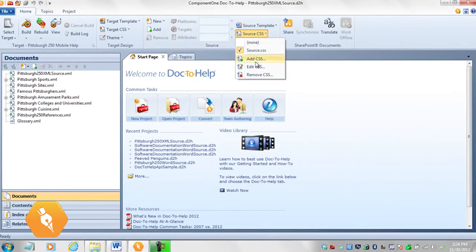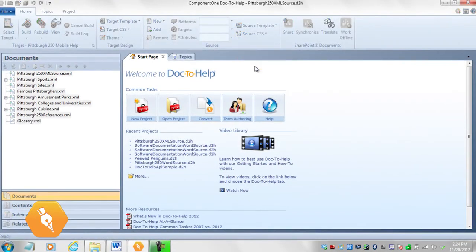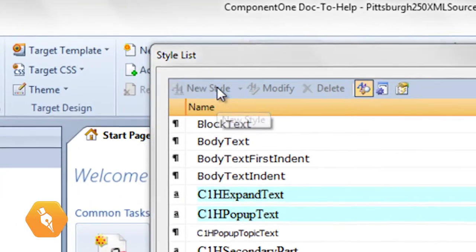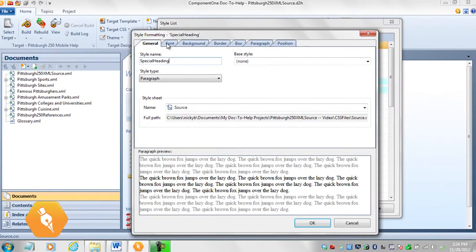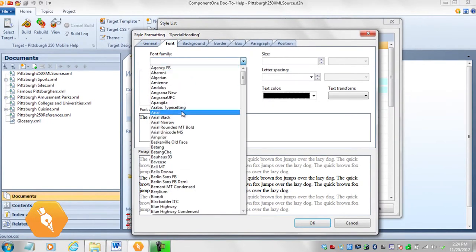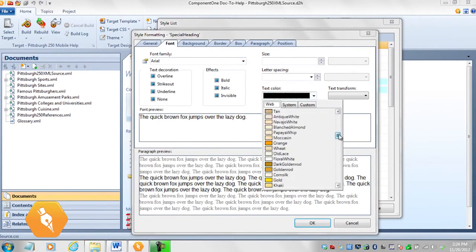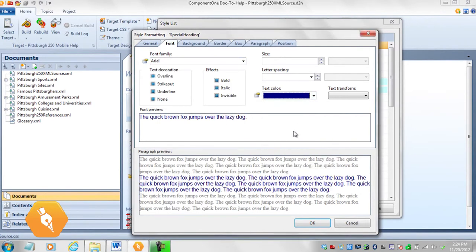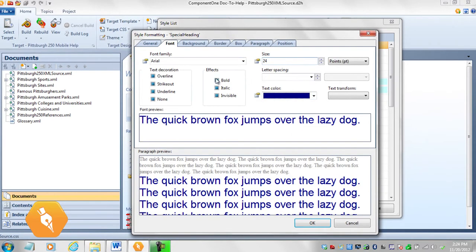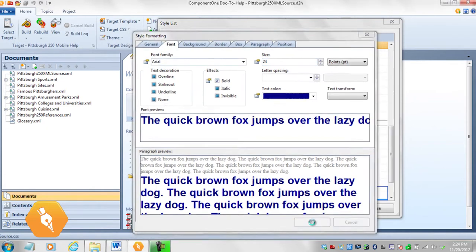To create a new style, click the New Style button. Give your style a name and select your font, font size, and any other options you'd like. Your new style will be added to the list. Now you can apply this new style to your source documents.